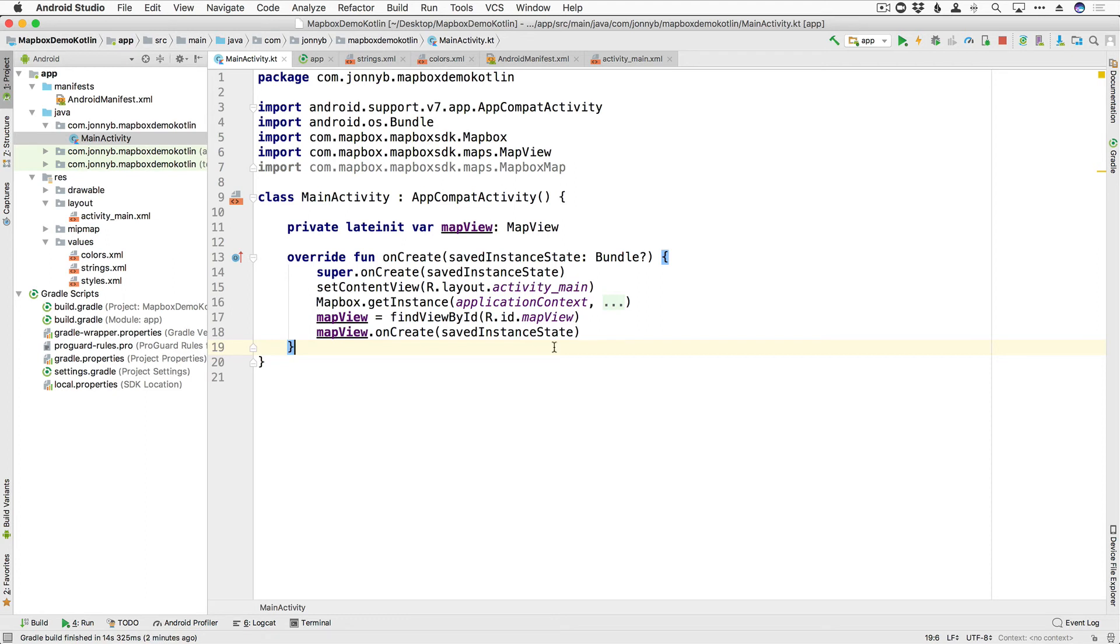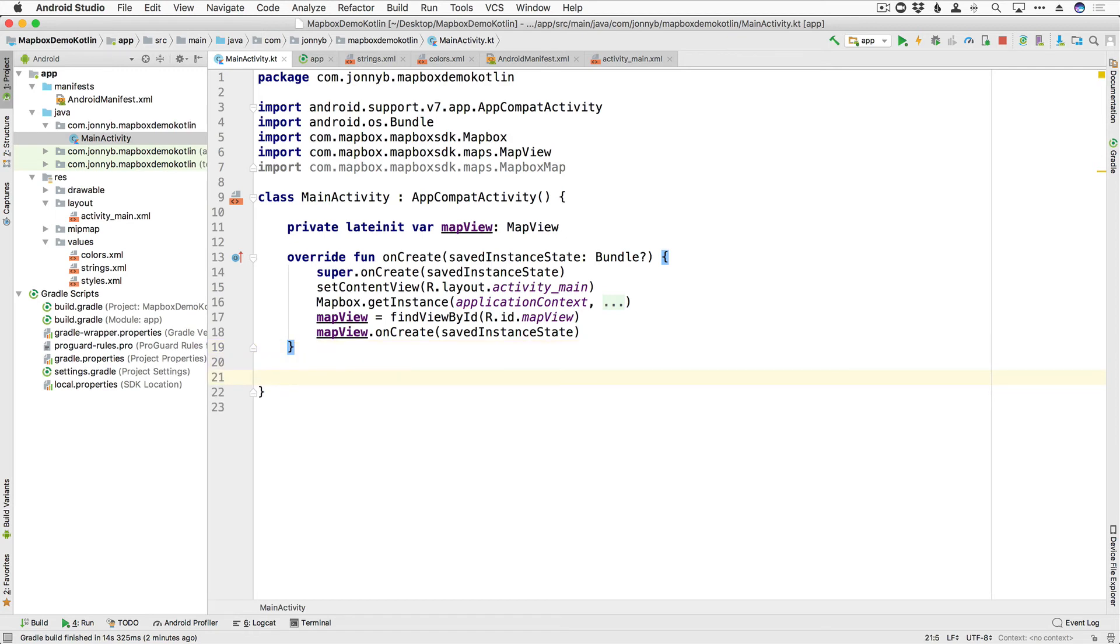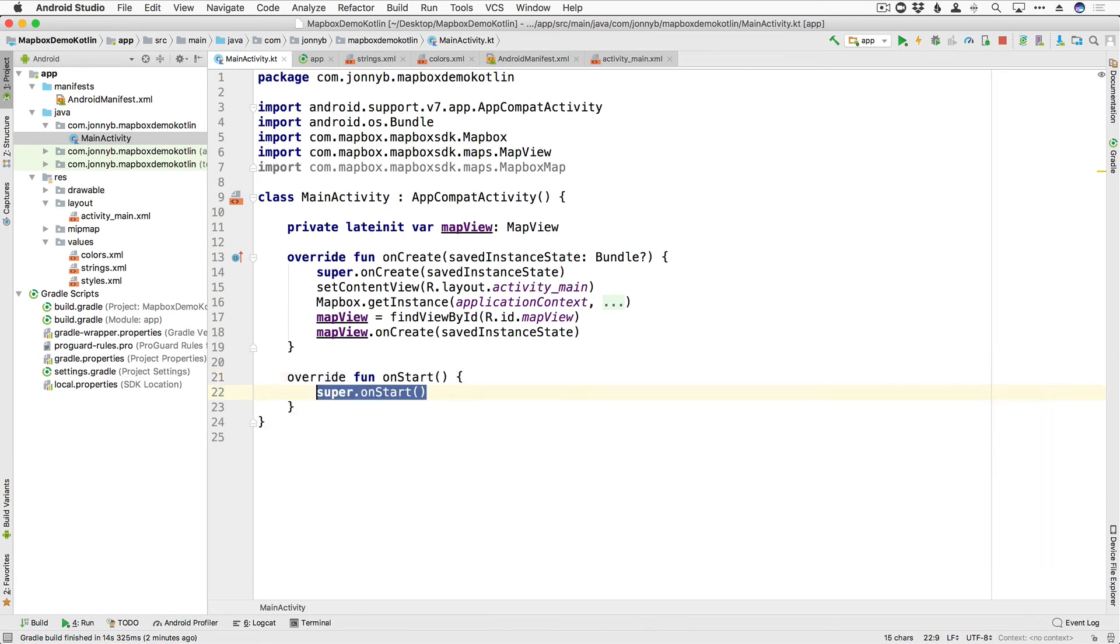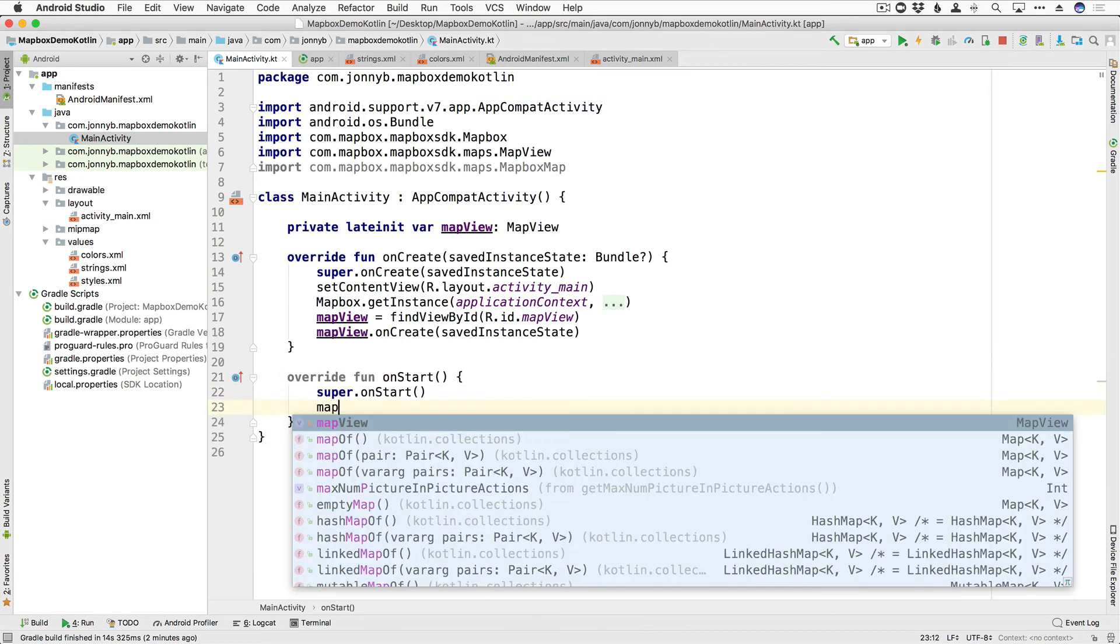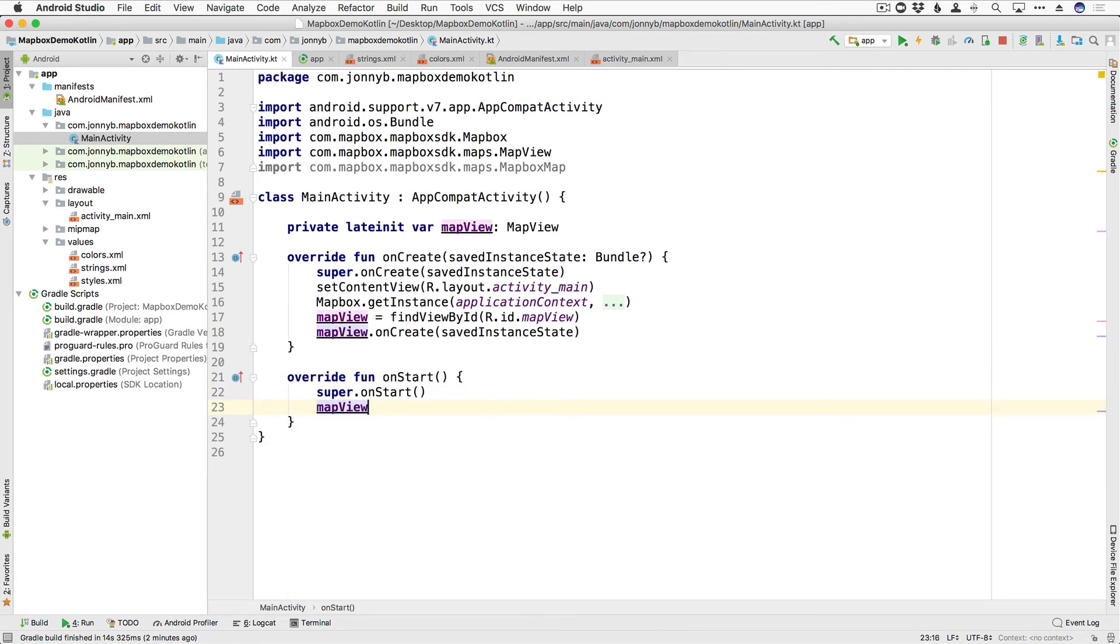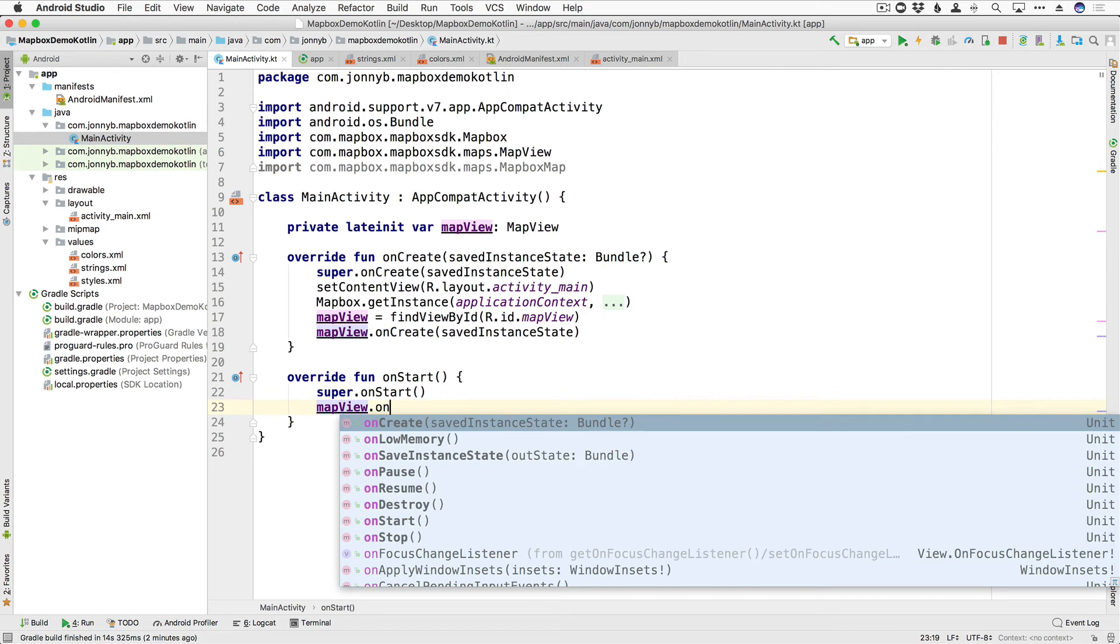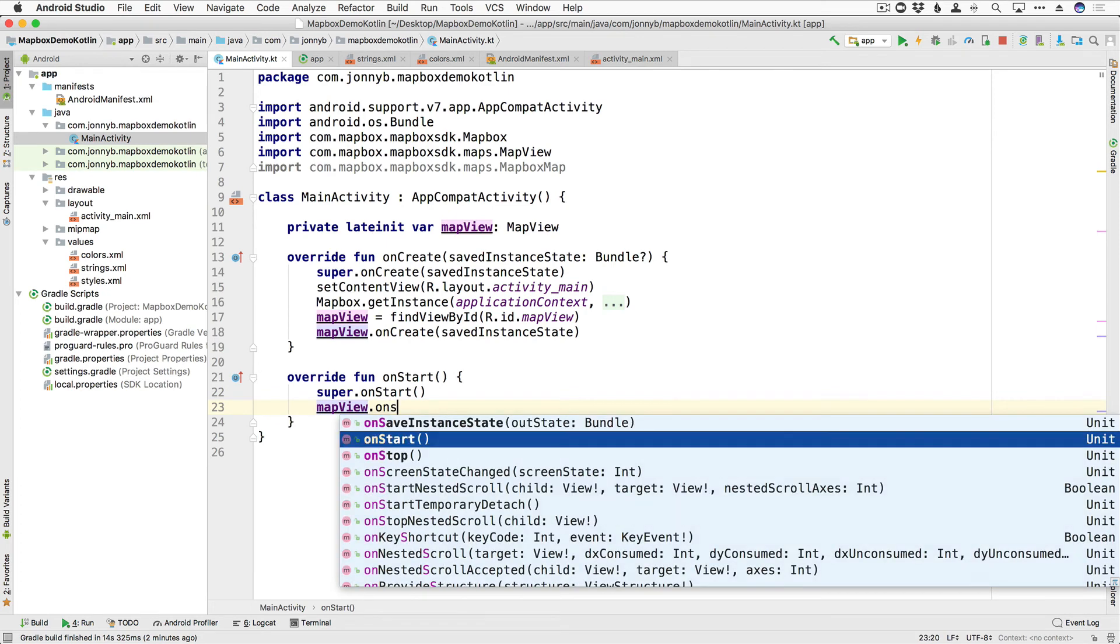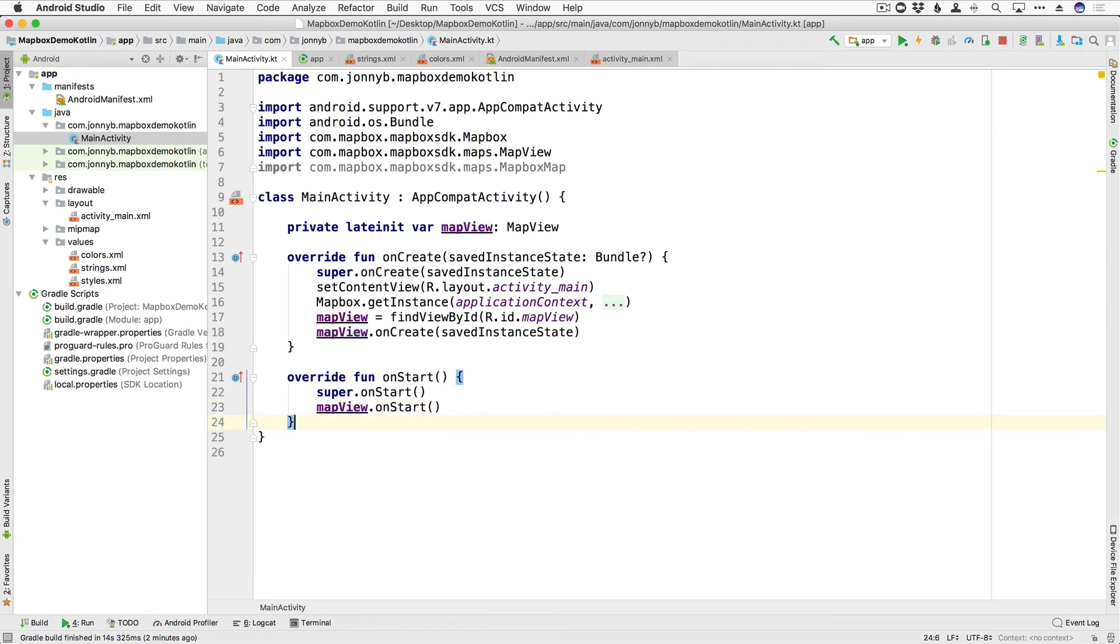Now the map view contains its own lifecycle methods for managing Android's OpenGL lifecycle, which must be called directly from the containing activity. So in order for our app to correctly call the map view's lifecycle methods, we're going to have to override the activity lifecycle methods. So let's go ahead and do that real quick. So we got onStart, and then what we need to do is just call the map view's corresponding lifecycle methods. So onStart, mapView.onStart, then we have onResume, mapView.onResume.